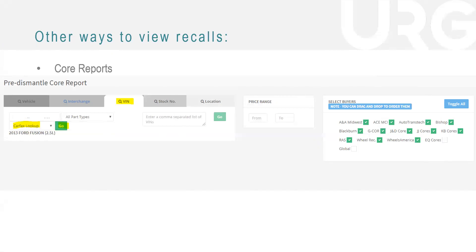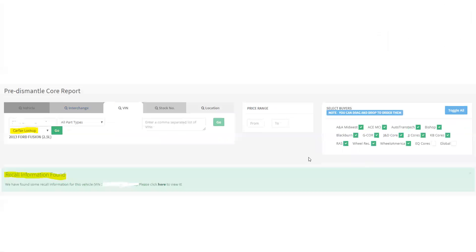So this is going to be the pre dismantle core report. For those of you using it, you're going to go to the VIN tab right here, and then you're going to select a Carfax lookup. This only again is going to work if you have opted into the program. If you're not opted in, it won't even let you do this. But you'll put the VIN right here where I marked it out and then you'll click go and it'll look like this. It'll say recall information found.